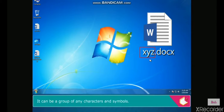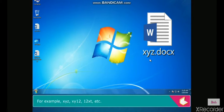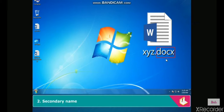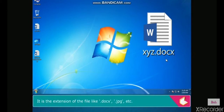The primary name can be a group of any characters and symbols. For example, X, Y, Z, XY, 12, XT, etc. The secondary name is the extension of the file, like .docx, .jpg, etc.